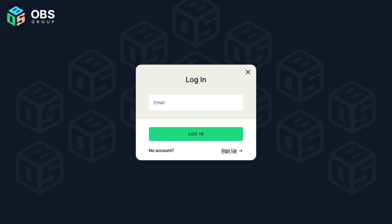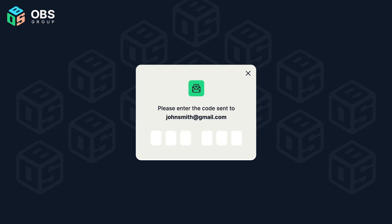Upon logging in, securely access opm.social using your distinct magic link, bolstered with two-step verification for added safety.